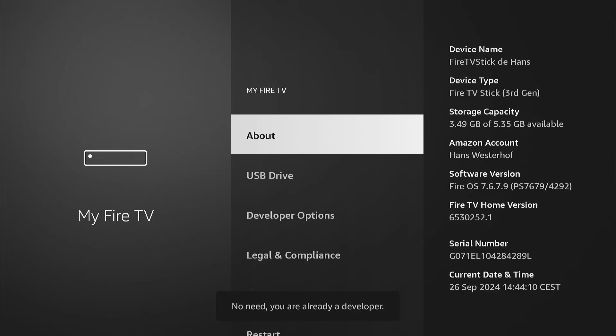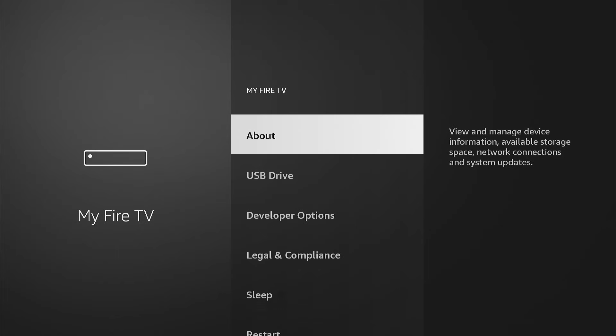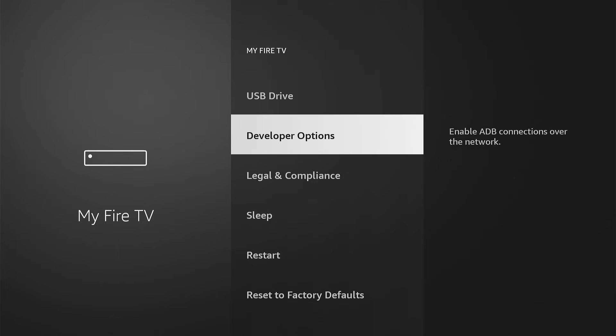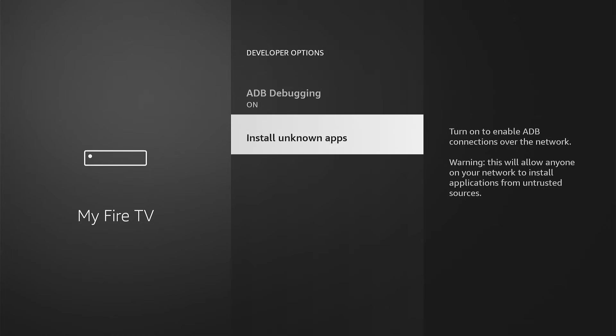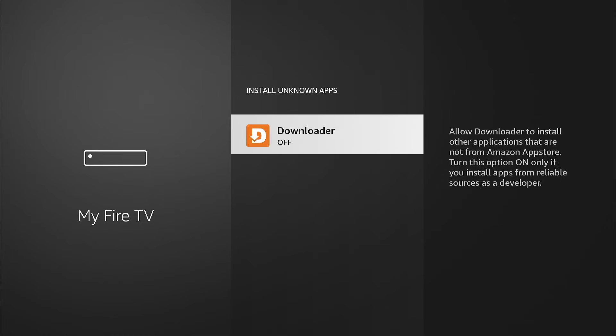Press Back and select Developer options. Now first enable ADB debugging by pressing OK. Then select Install unknown apps. Press OK to grant Downloader permission to do so. These steps allow you to sideload Tivimate.